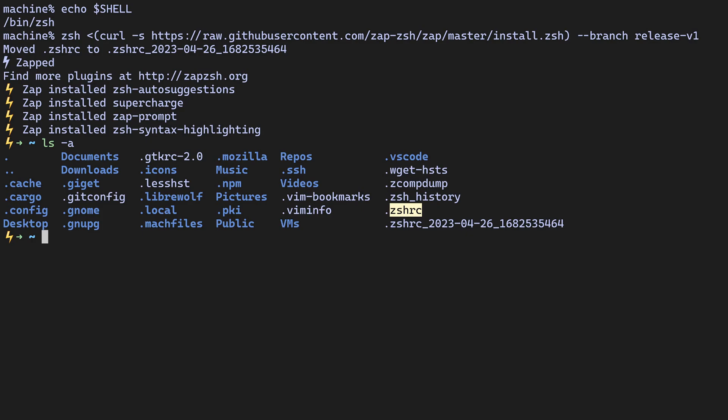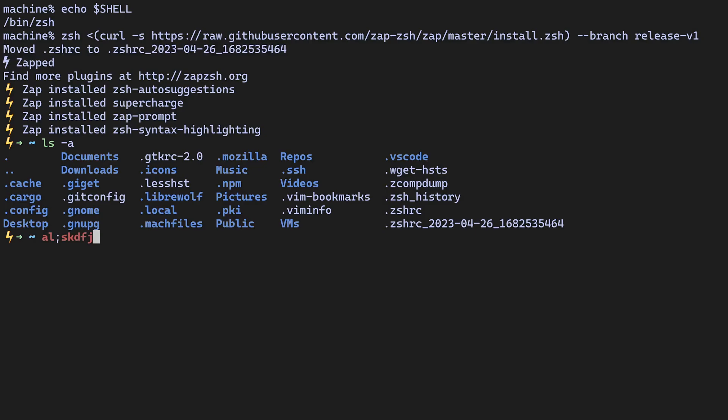The replacement file will include some plugins to help you get started. You should notice that the prompt is changed to a lightning bolt. Syntax highlighting is enabled, so you can see that we did ls -a and the ls is green, which means that it's a valid command. If I type in some nonsense, it will be red, indicating that this command doesn't exist on your system.